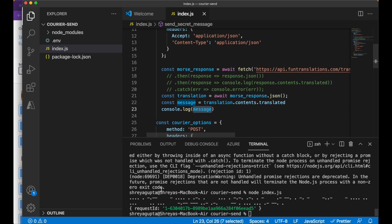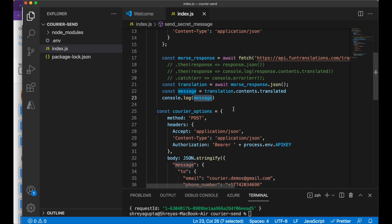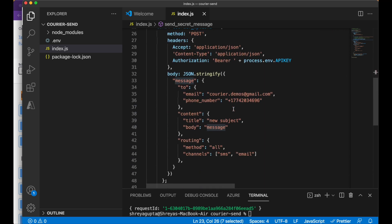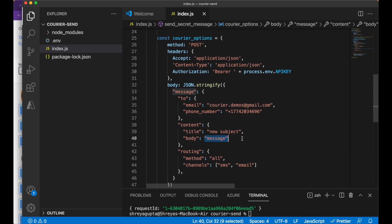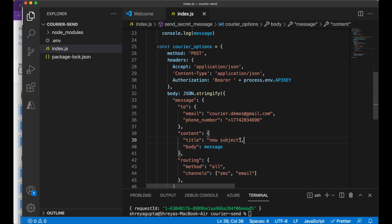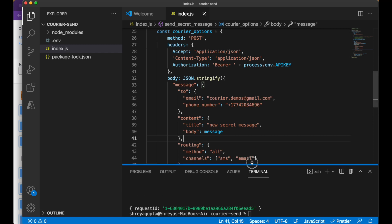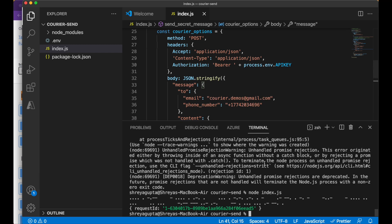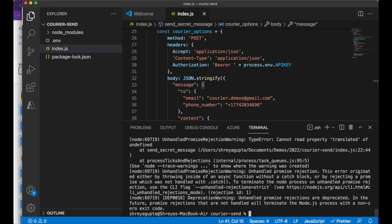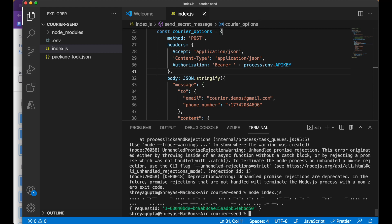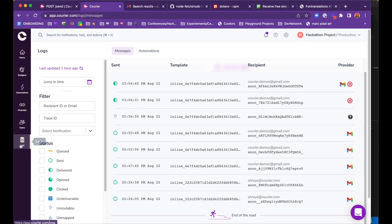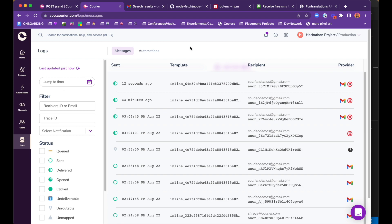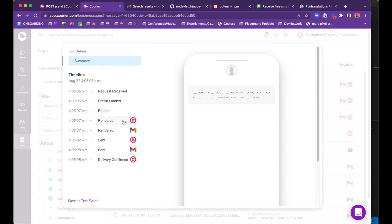The final step is to replace the message within the body of the courier API call with the encoded message we just received. When we run this code, we're running into another error since we have reached the rate limit of the Morse API, which means that we've tried to use it too many times within the same hour. After a short break interrogating one of our prisoners, we can try running this program again and notice that it works. The courier data log shows that the messages were successfully encoded and sent via both SMS and email. Here's what the email looks like.